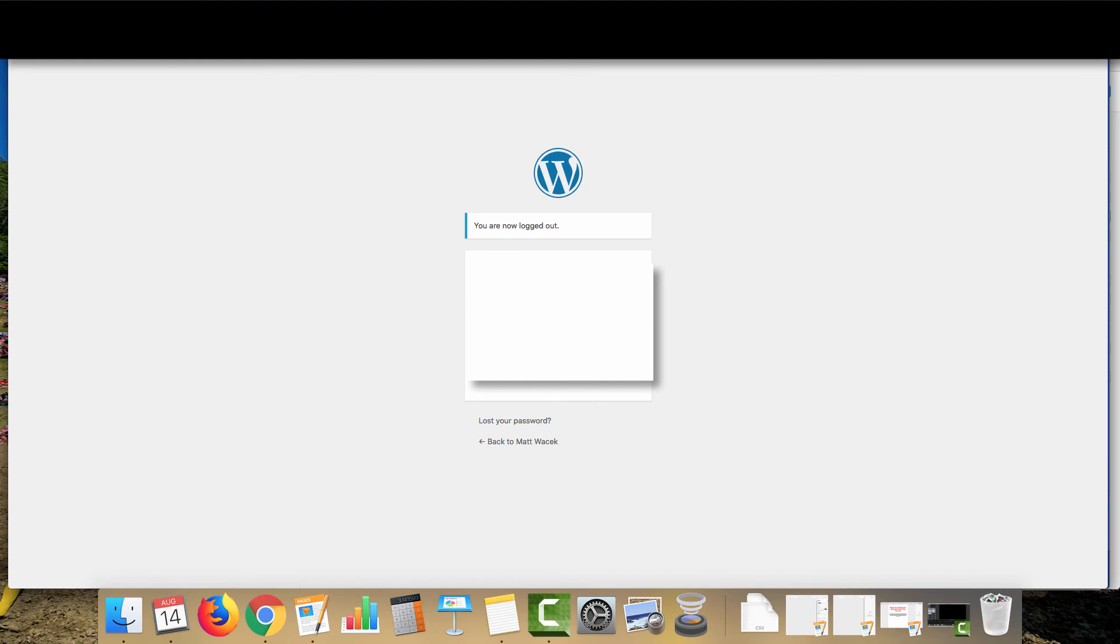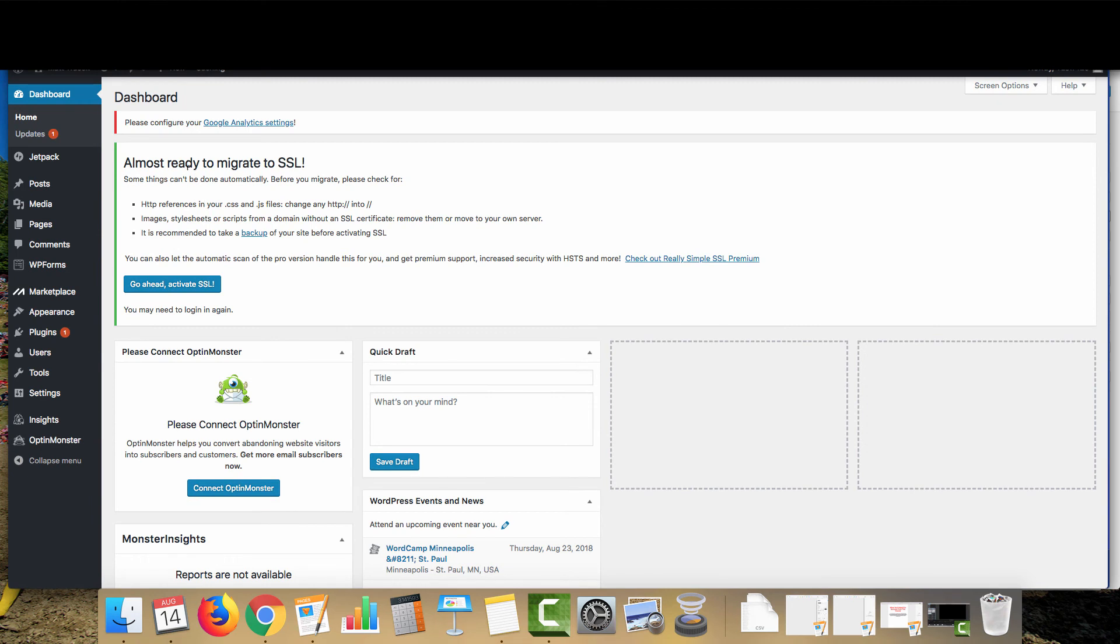Then what you're going to want to do is go to your domain name, and then you're going to want to do forward slash WP dash admin, and that's going to take you to the login for your site. And what you're going to want to do is enter in either the email address you use or the username you selected and the password and then you log in. So from here at the dash,